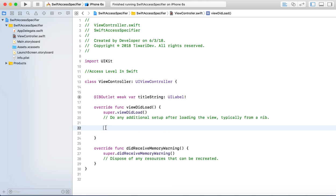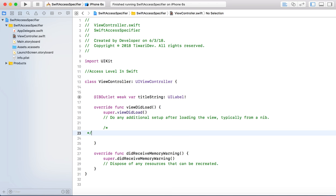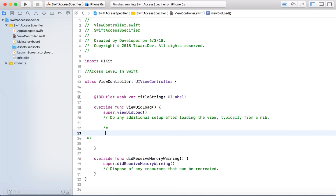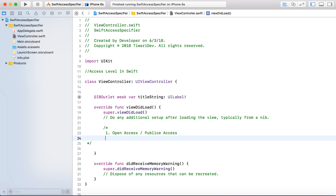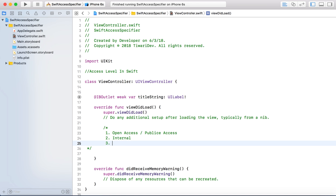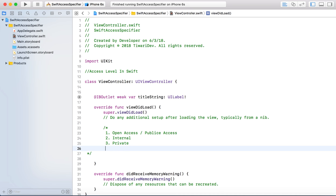In Swift, we have four types of access level. Number one is open access or public access. Number two, internal. Number three, private. And number four, file private.